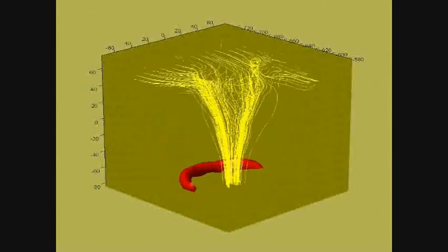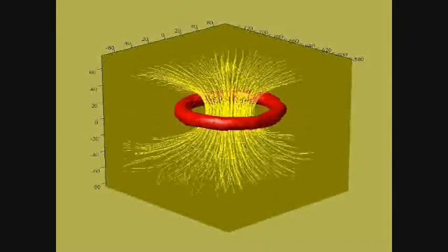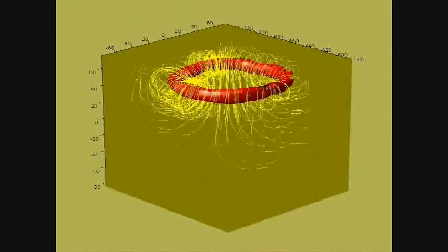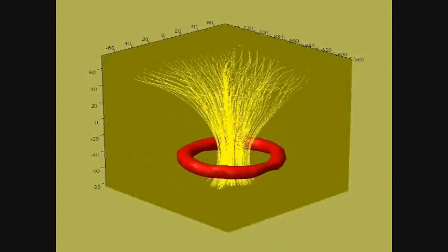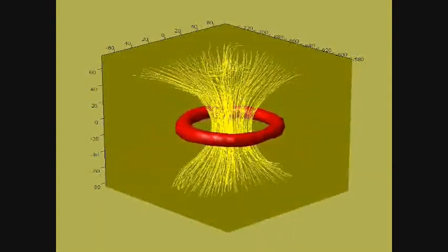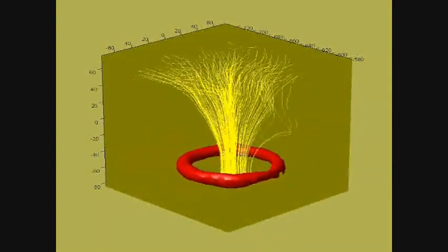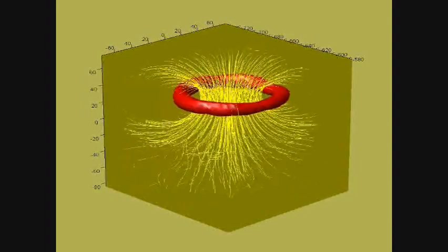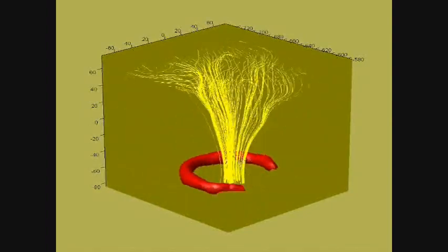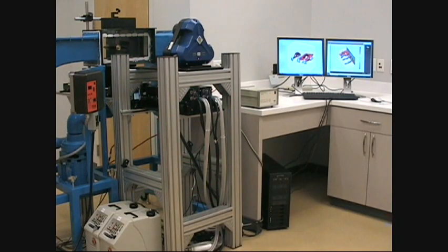The red toroid shape is a surface plot of vorticity magnitude, and the yellow lines are called streamlines, which are calculated from the velocity field and show the local paths of fluid motion.